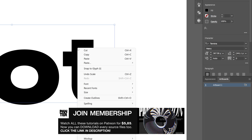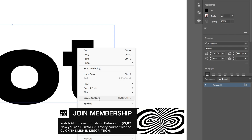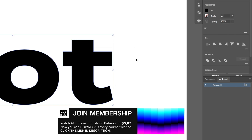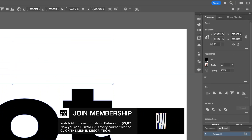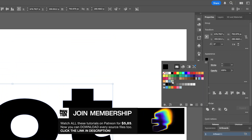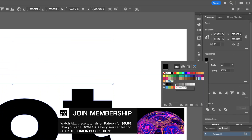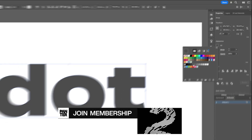Let's go ahead and right click on the text and create outlines. Then we're going to go to the fill and change up the color to a gray color.